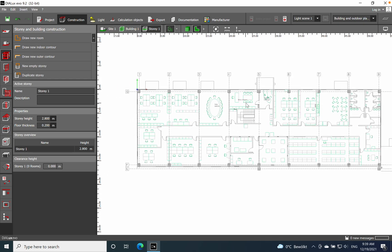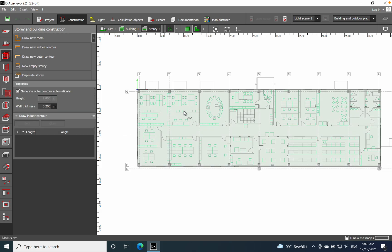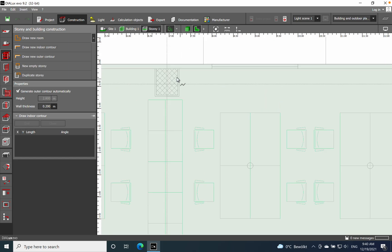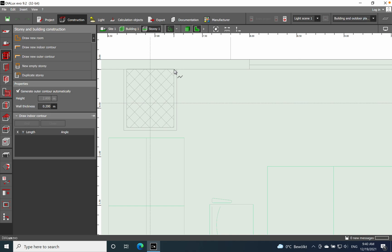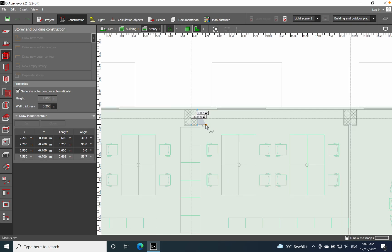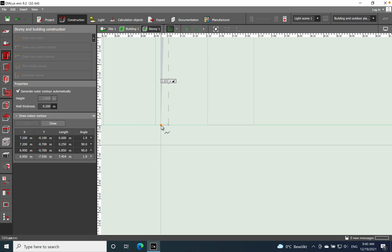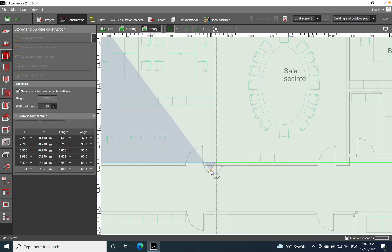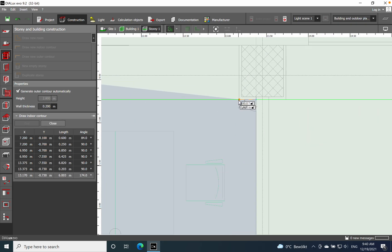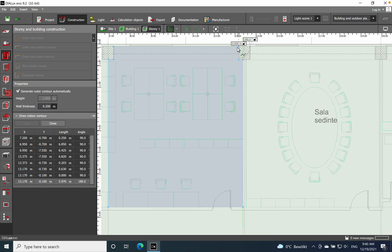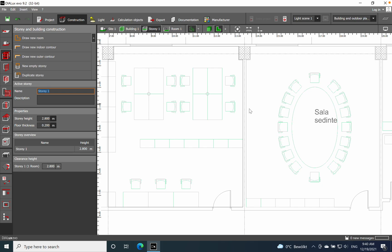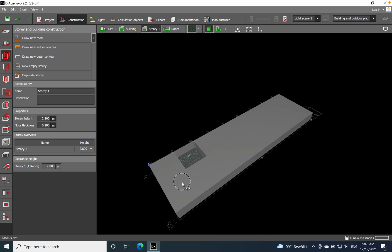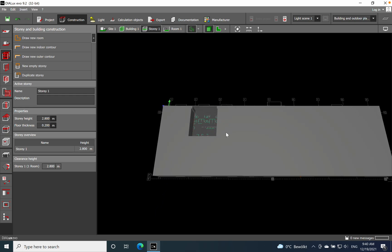The next step is 'Draw New Room.' After you have the building defined, click on the room's corners one by one, going side by side around the perimeter. The wall thickness is set by default to 0.2 — you can change it, but I'll leave it as default. Once finished, the room appears within the building.